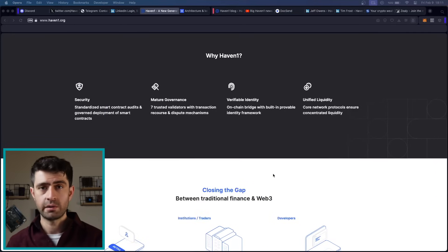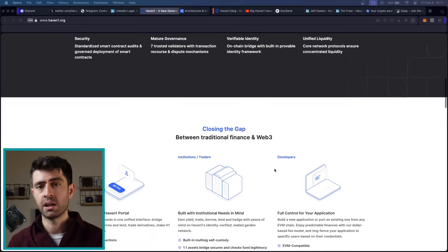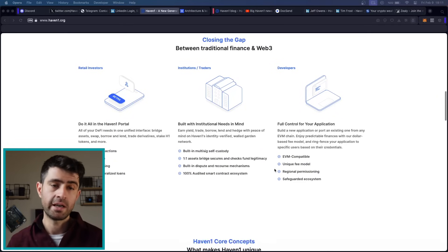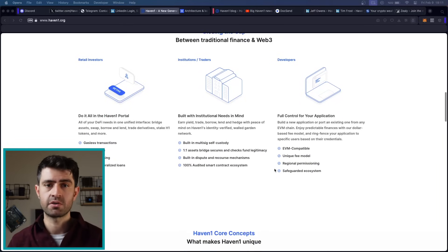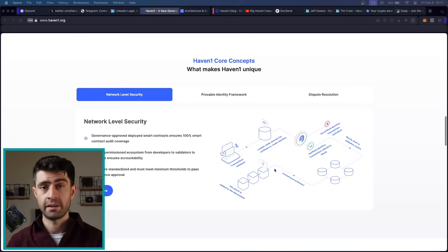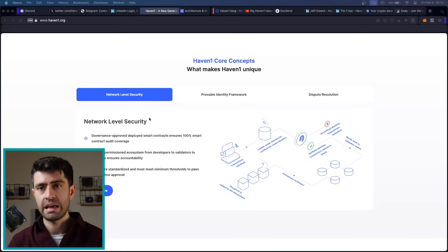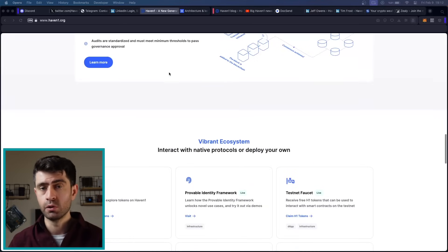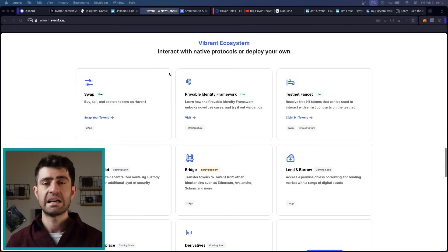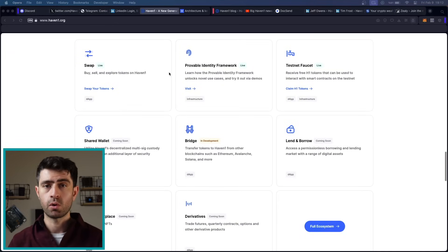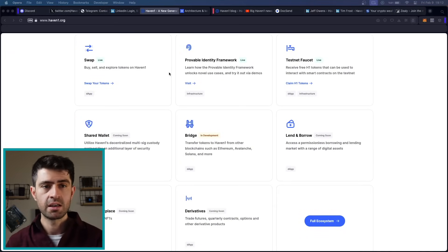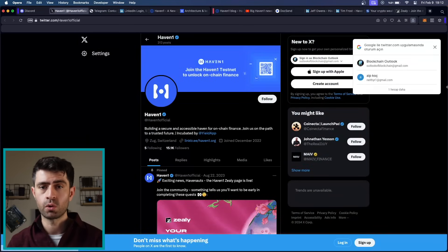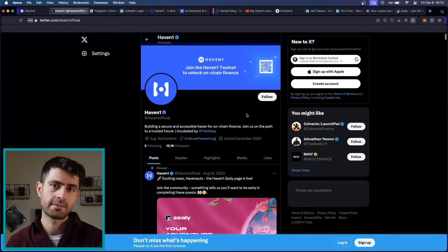Haven 1 represents a paradigm shift in the realm of decentralized finance, providing users with a robust infrastructure to conduct financial transactions securely. With its testnet phase witnessing over 37,000 registered users and facilitating more than 200,000 transactions, Haven 1 is poised to revolutionize the DeFi landscape. As the mainnet launch approaches in Q2, anticipation mounts among the community, signaling a pivotal moment in Haven 1's journey towards reshaping on-chain finance.